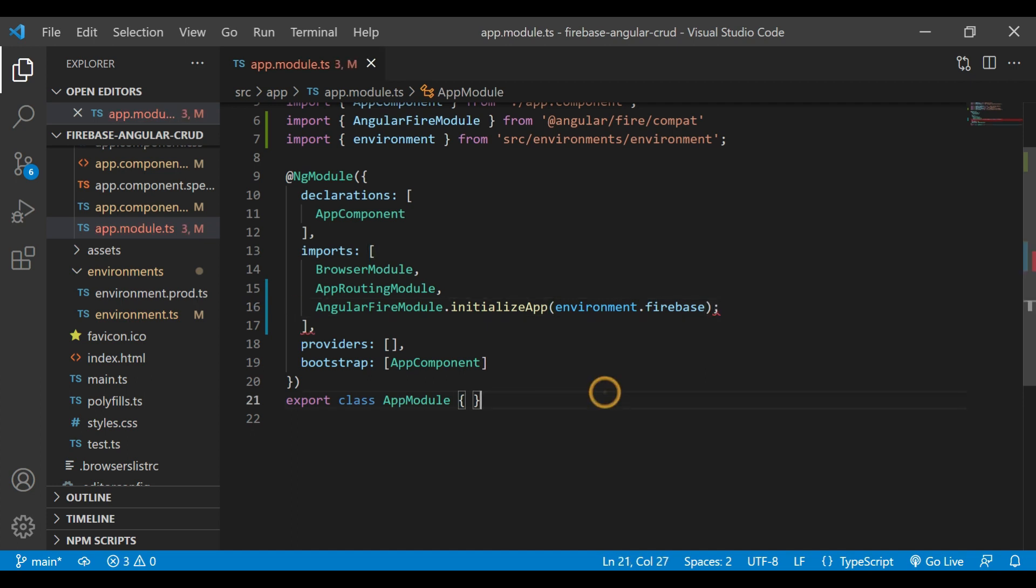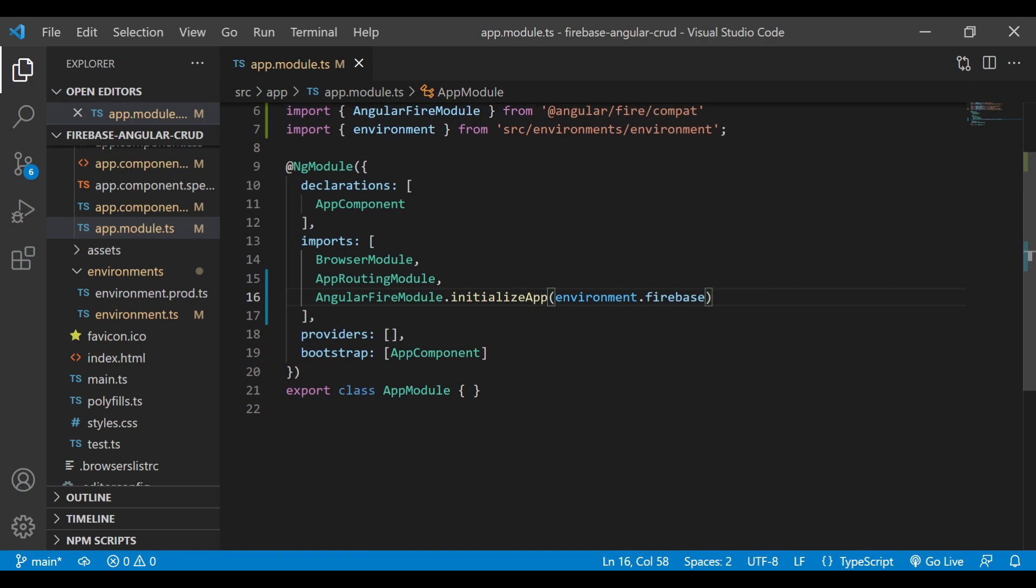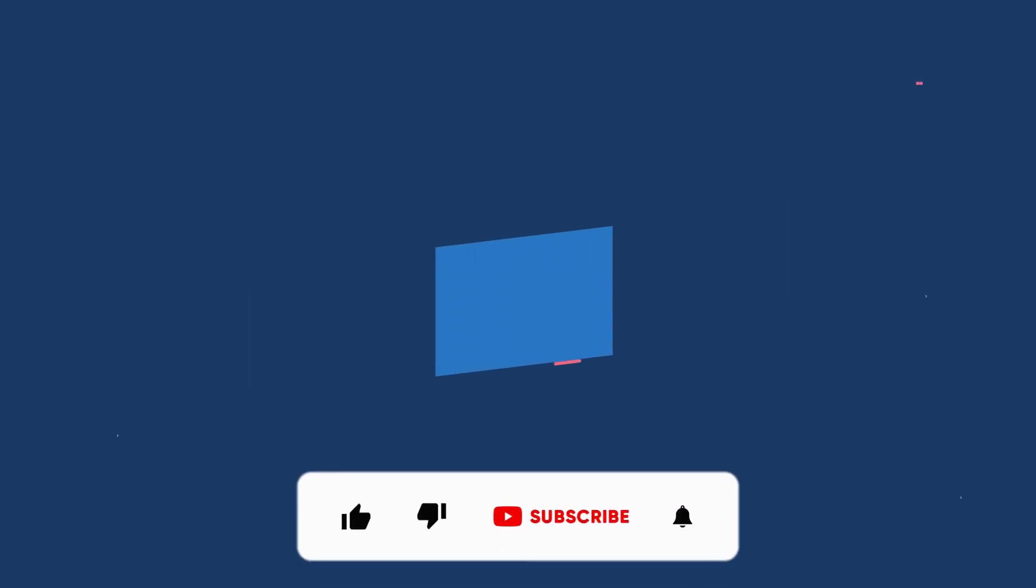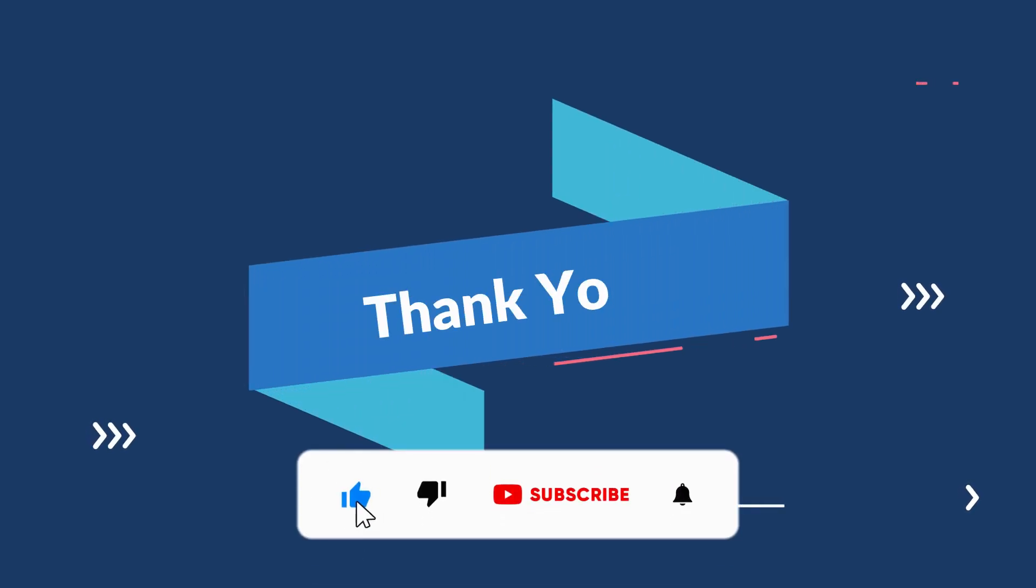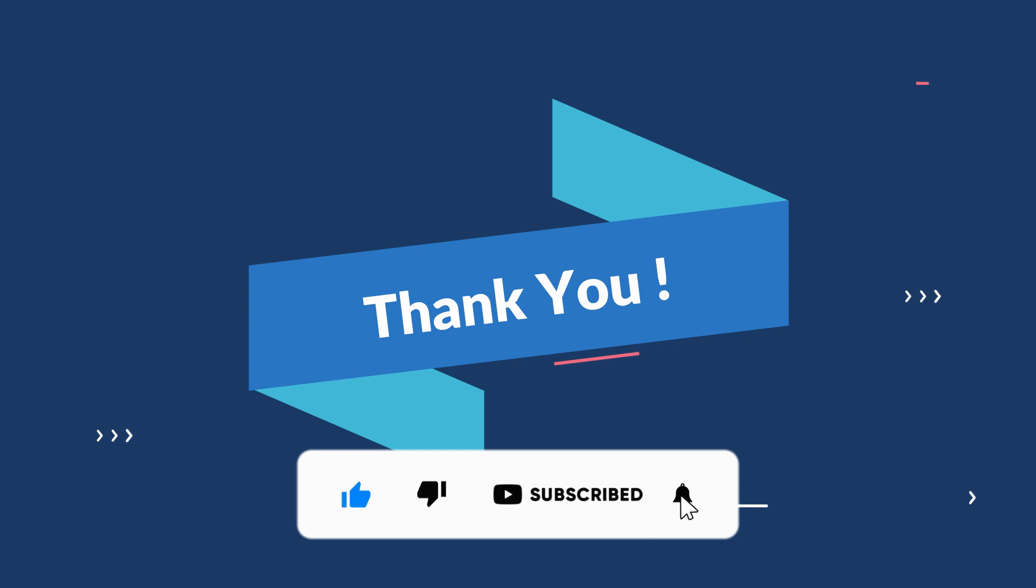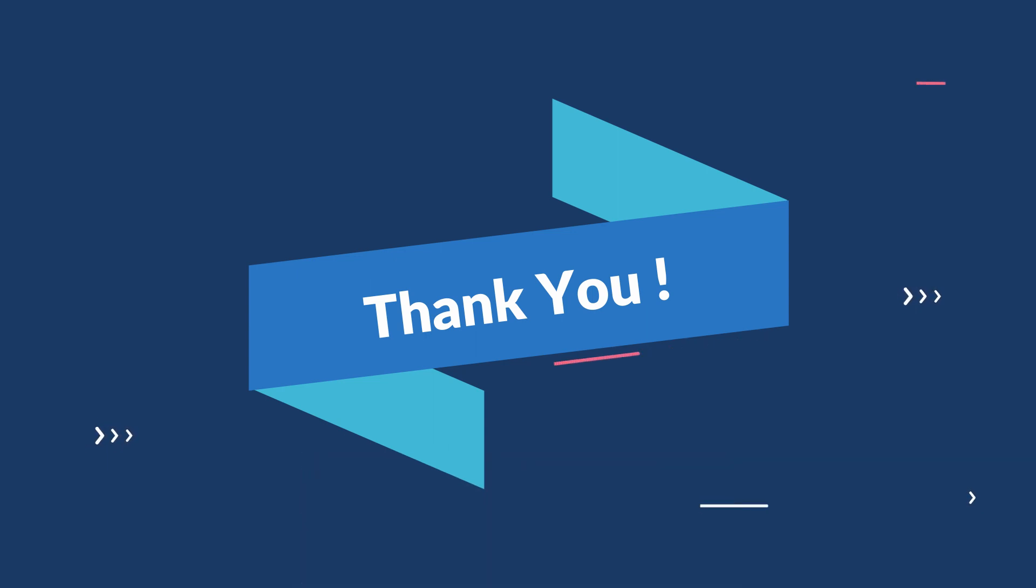That's it for the video. Thank you for watching. If you like the video, please like, share and subscribe, and don't forget to comment below if you have any doubts. Thank you. See you in the next video. Till then, bye bye.